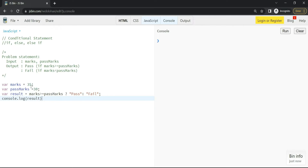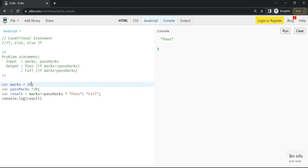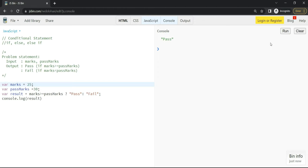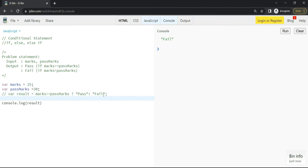Currently marks is 35, which is greater than pass mark 30, so we should get 'pass'. Let's run it — we are getting 'pass'. If I change it to 25, we will get 'fail'. Now we'll implement the same thing using a conditional statement, not using the conditional operator.